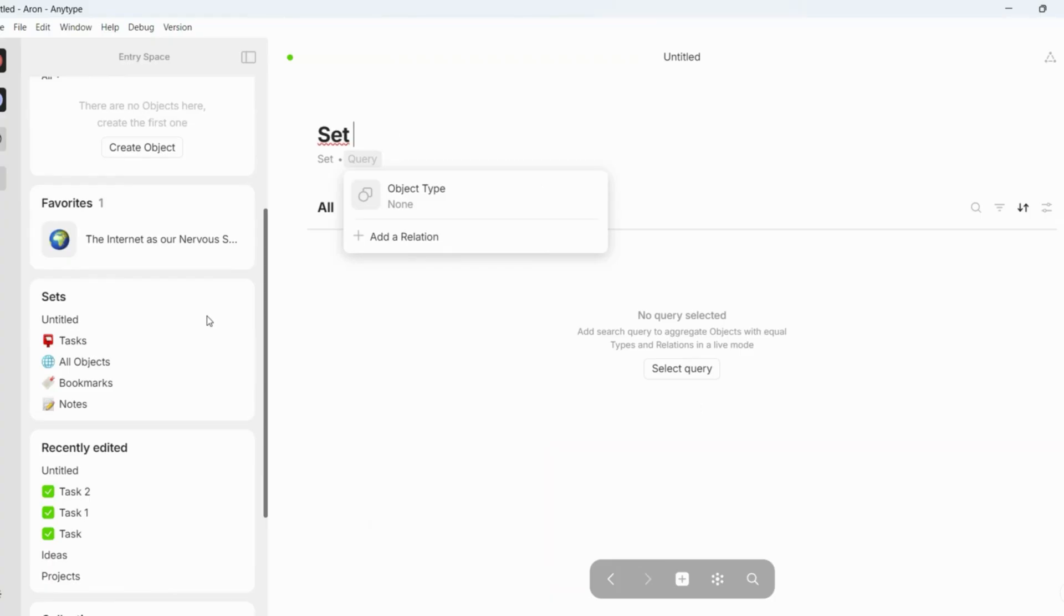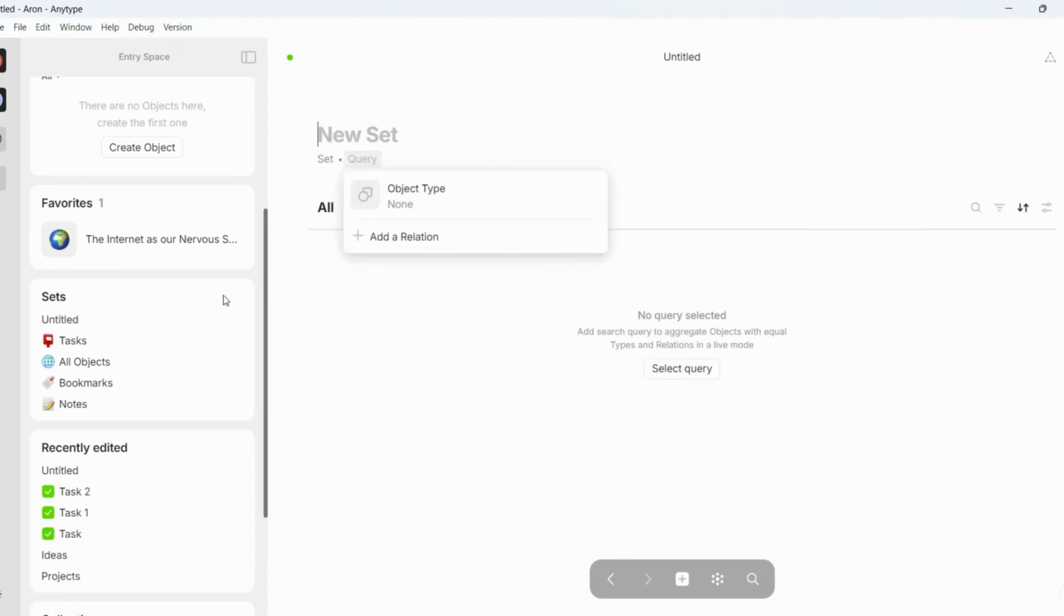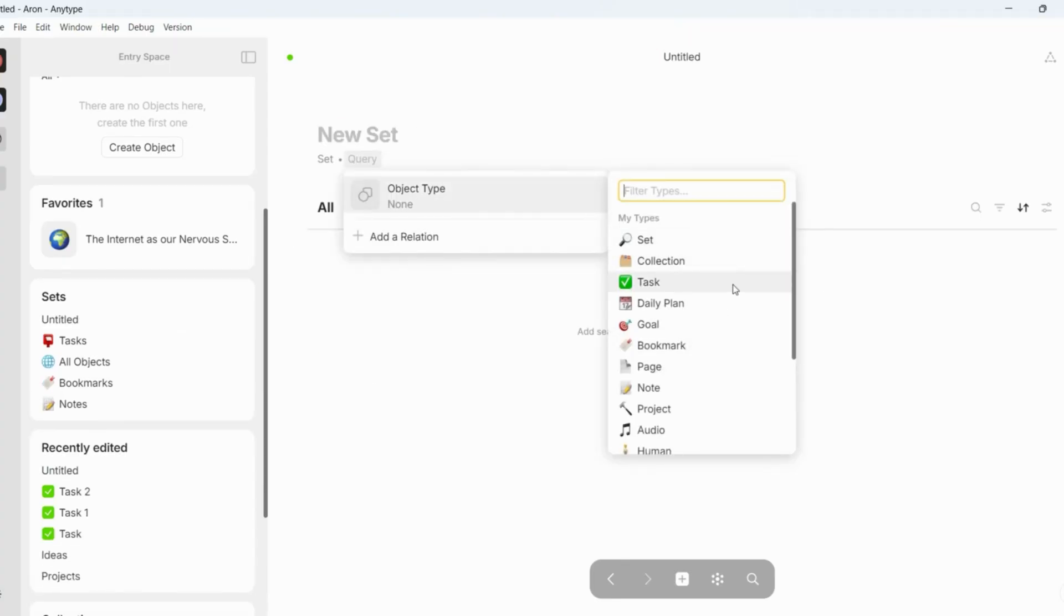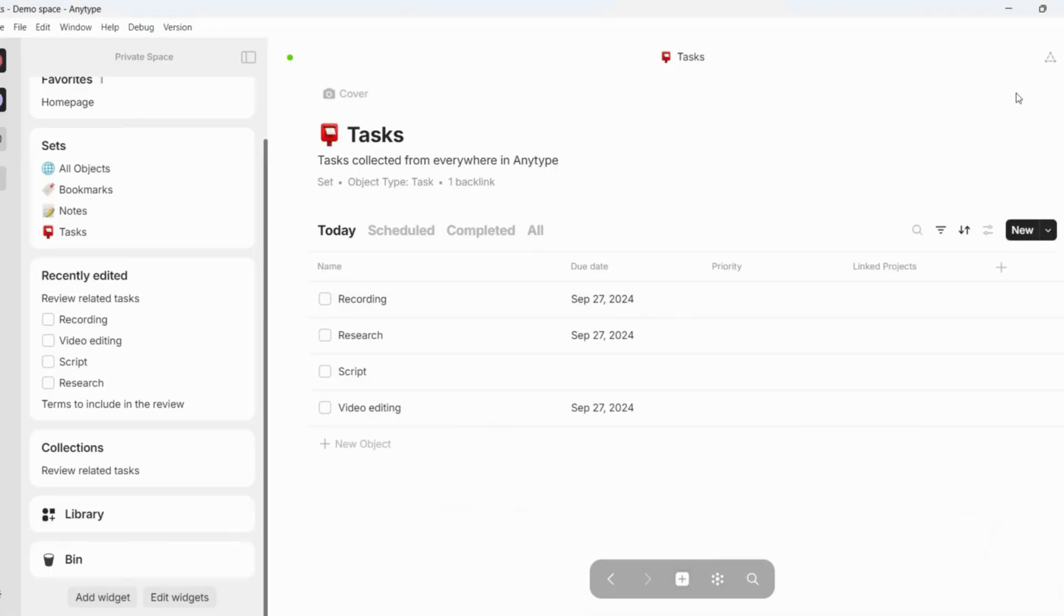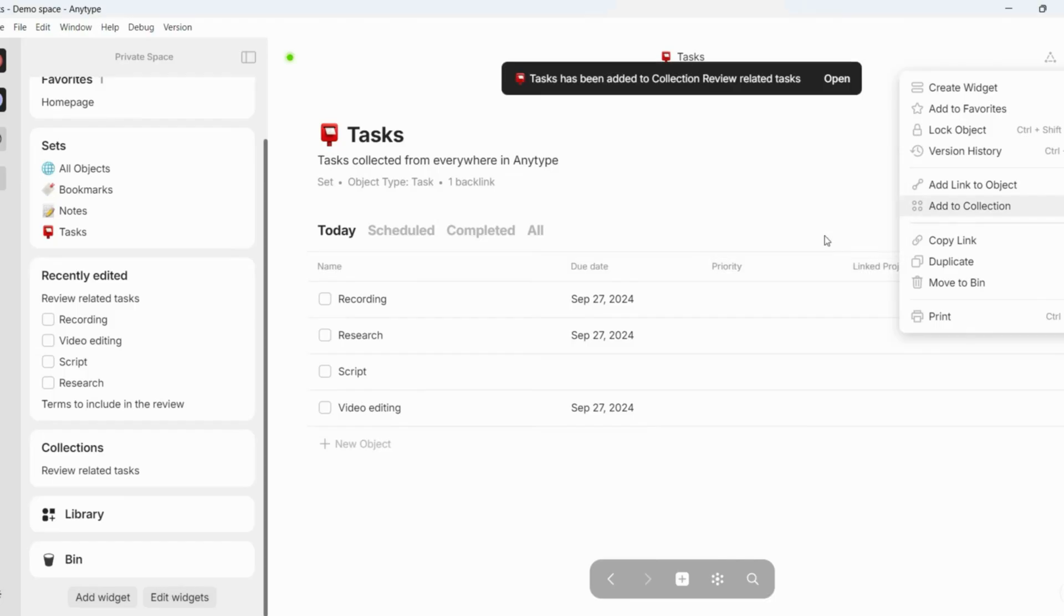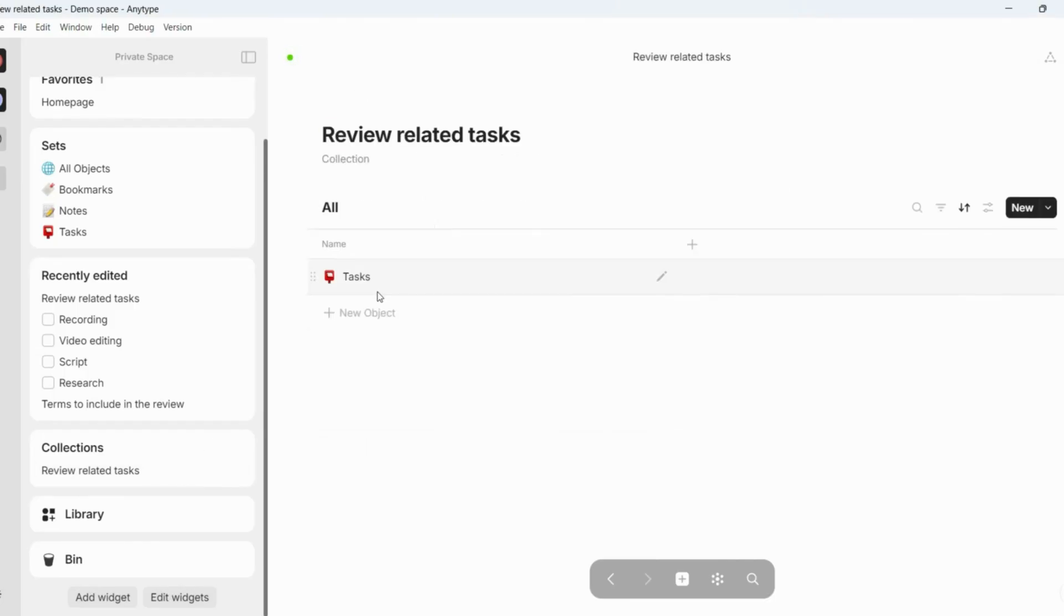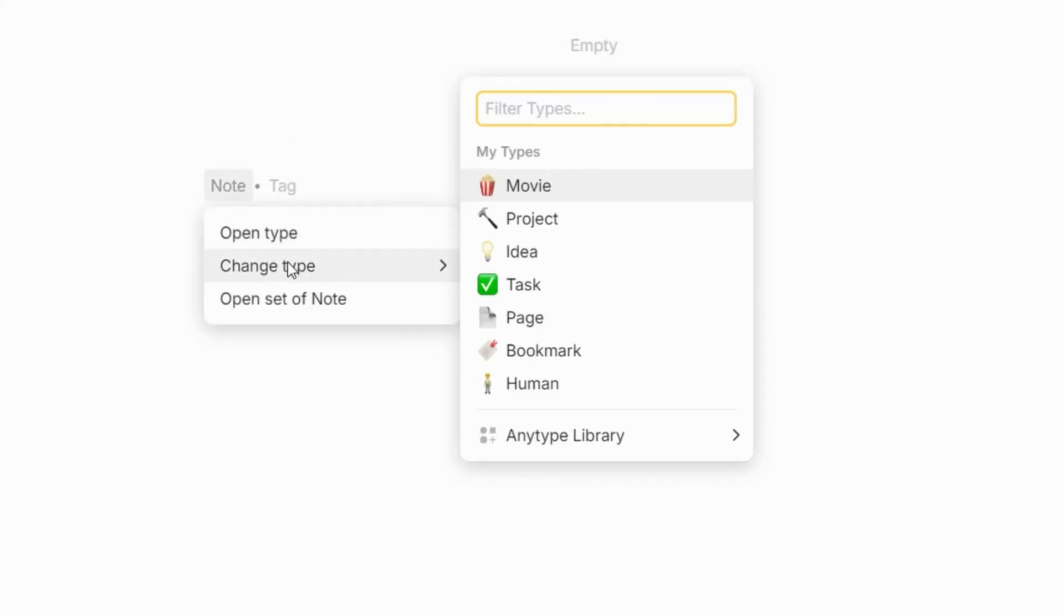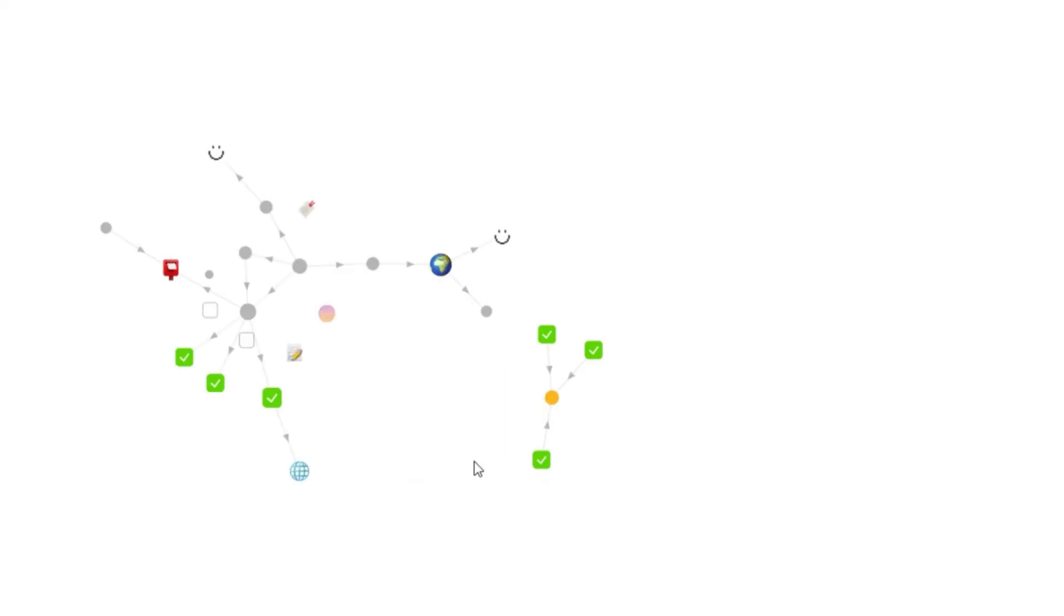And finally, you can use sets and collections to filter and organize your objects based on a specific criteria. Sets are useful for filtering an object type, for example images or pages, while collections are like folders, so if you put your stuff here, it will not change. I know it sounds complicated, so here is a quick tutorial that helps you to understand the basic concepts of AnyType. This way, you can decide more easily whether this note-taking app is for you.